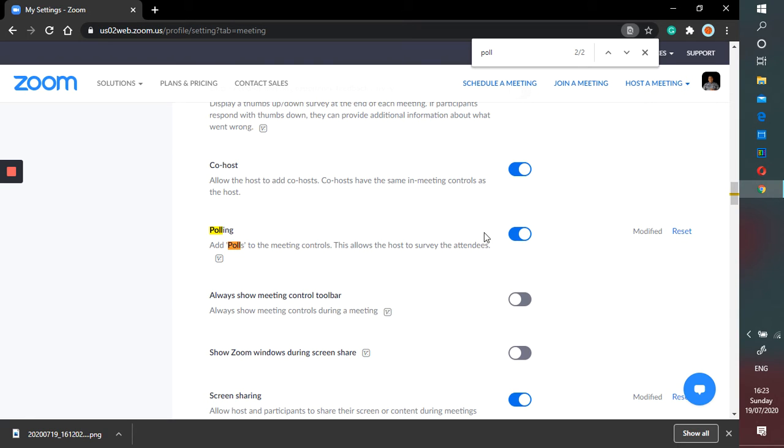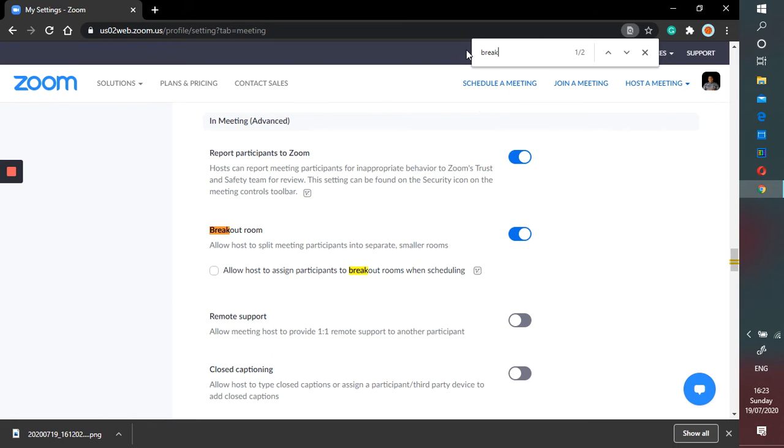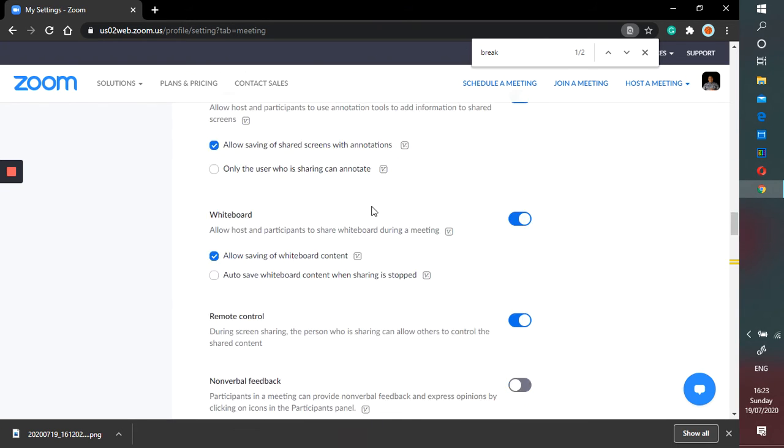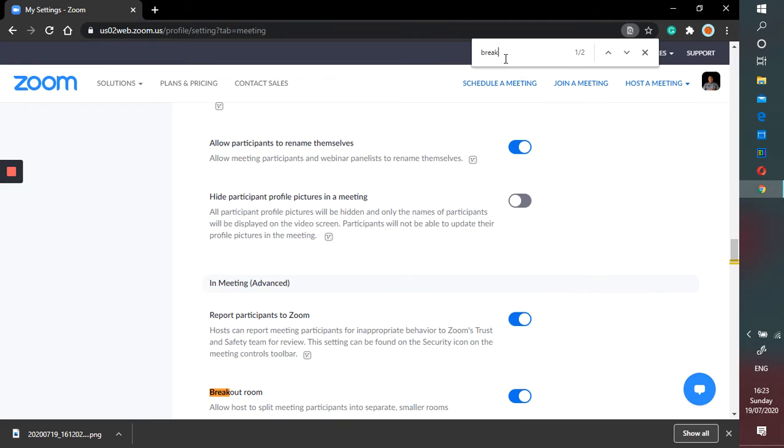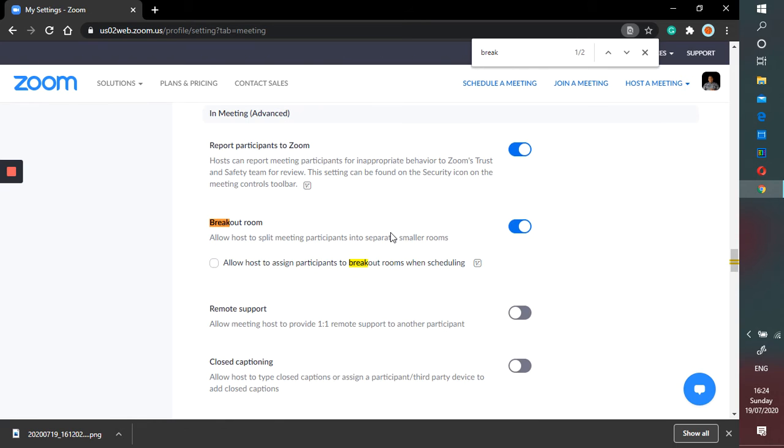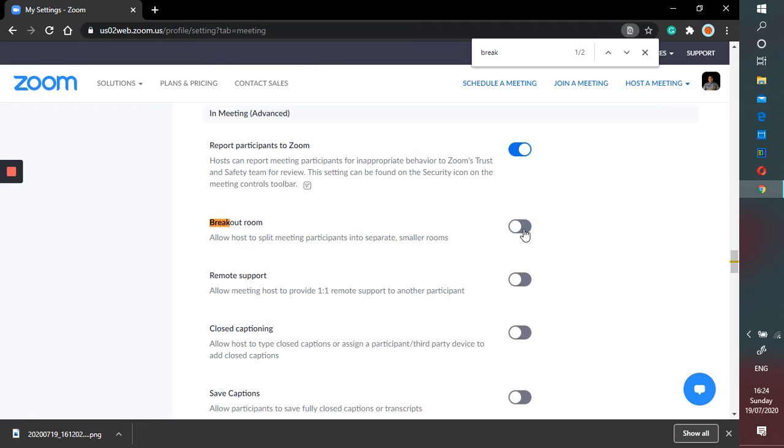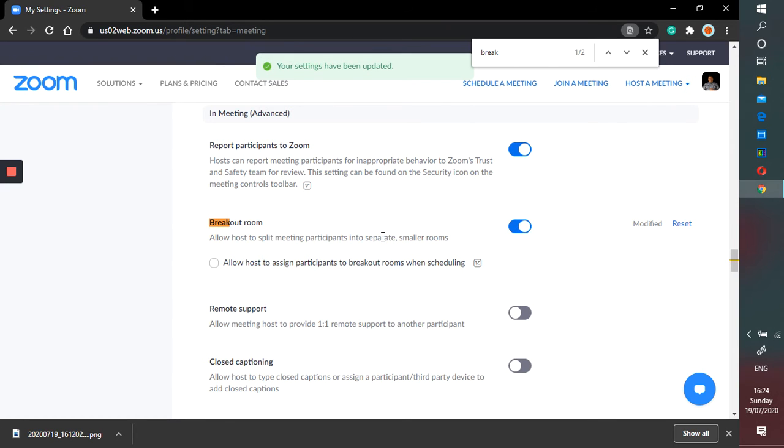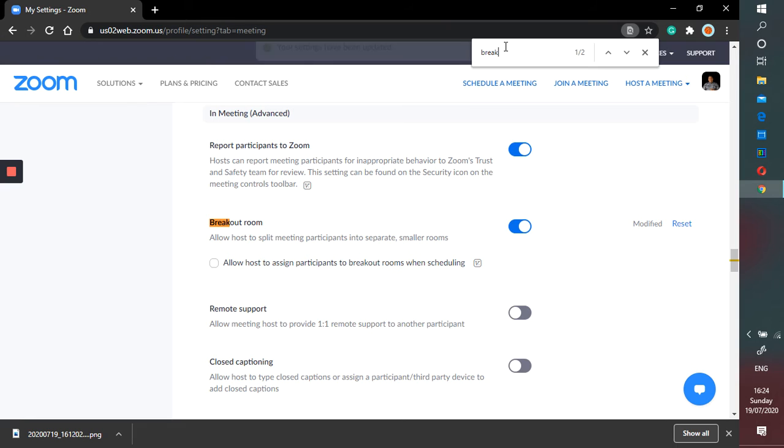Next, I really like breakout session. So just type in, because this is a very long list. I suggest you to just use control F, or if you use Mac then you can use command F. The breakout session is very useful if you want to assign them to work in a small group, but as usual the default setting in here is disabled so you have to enable this.